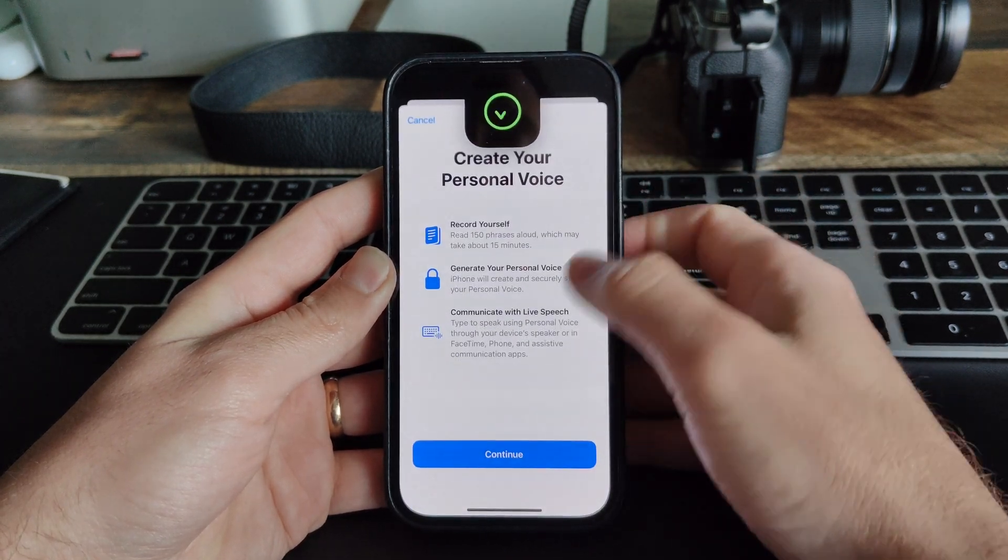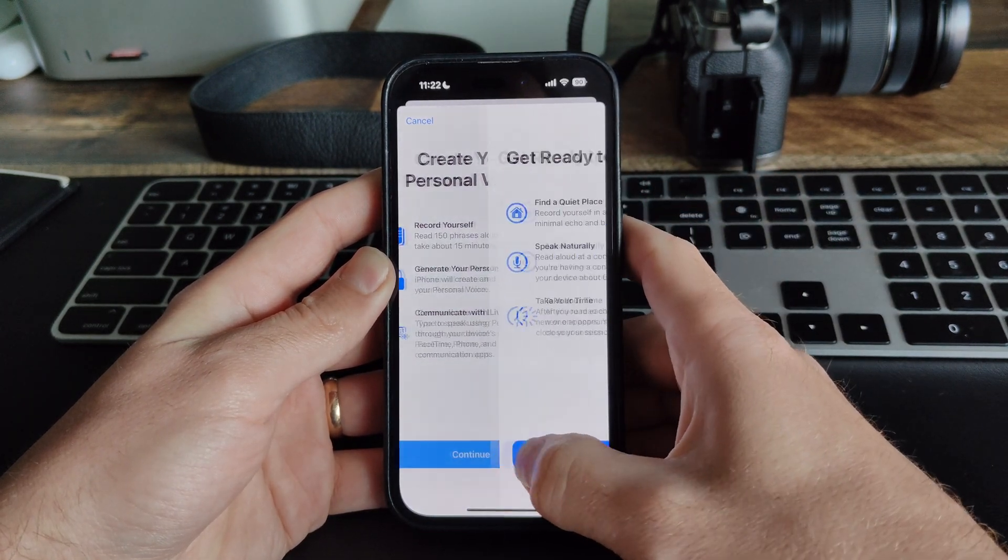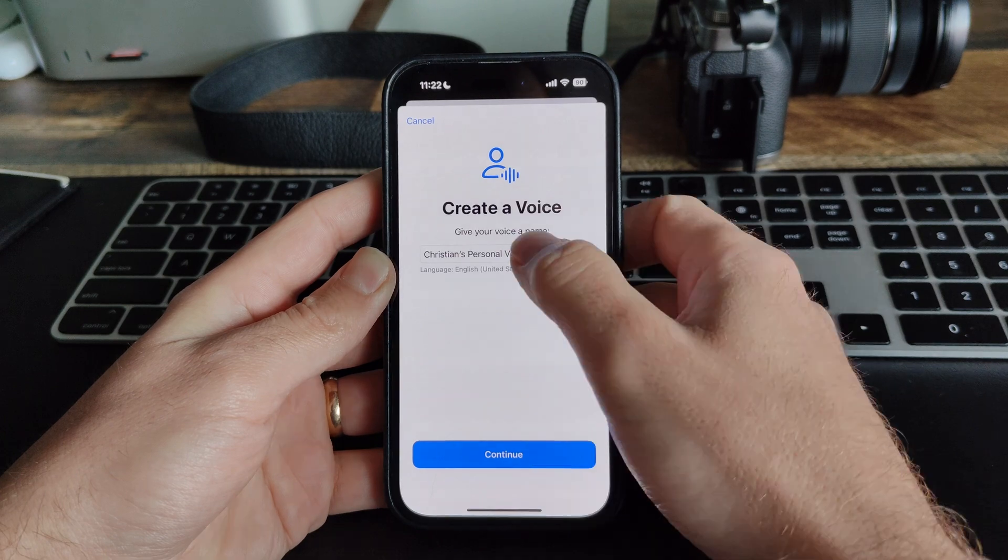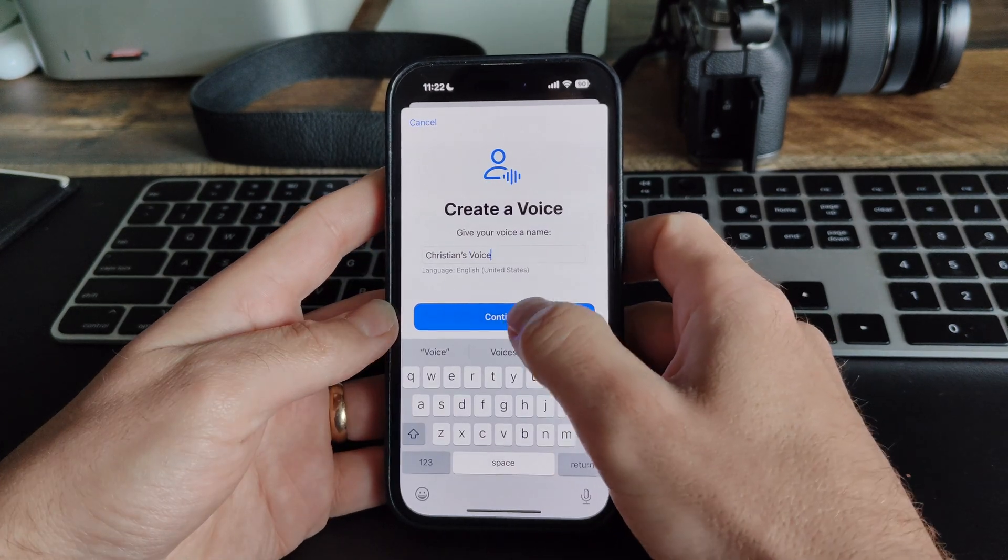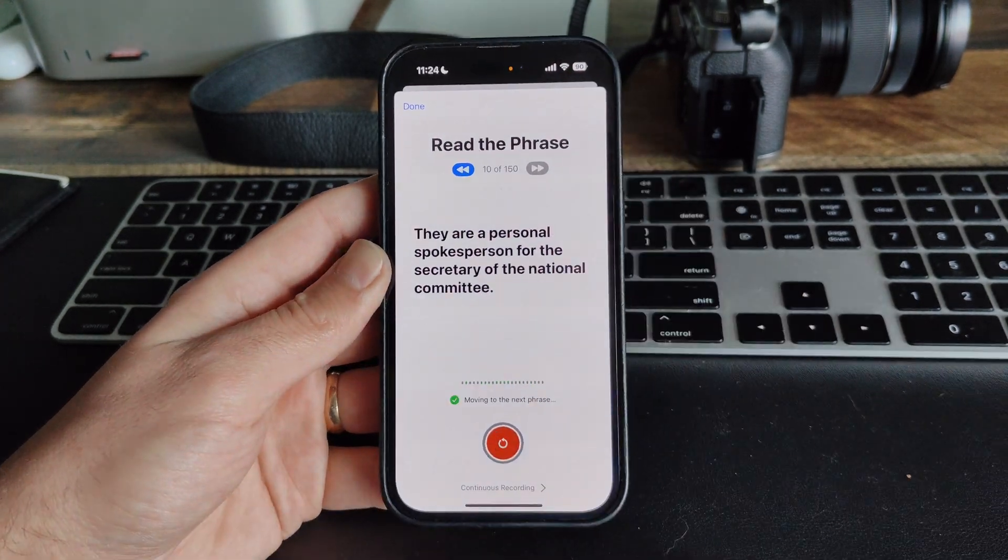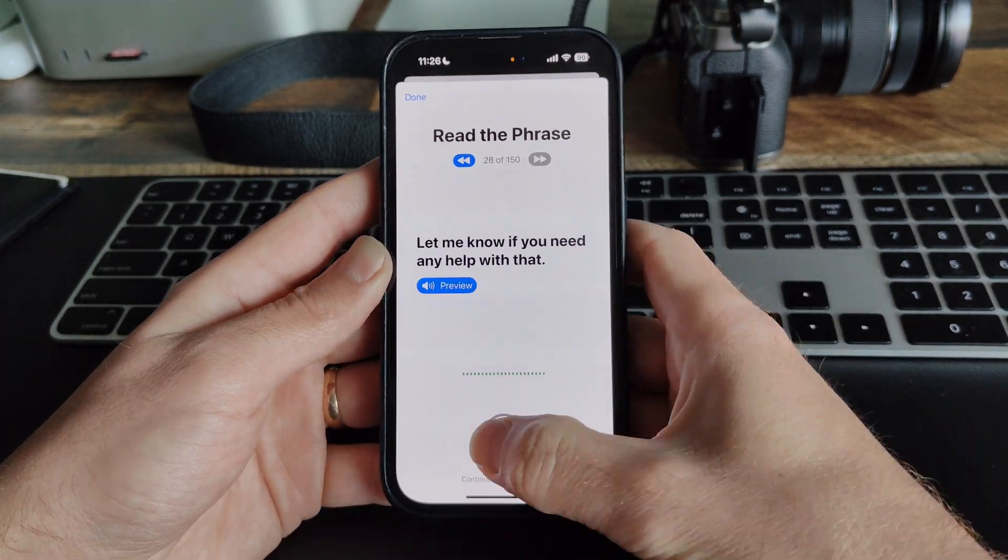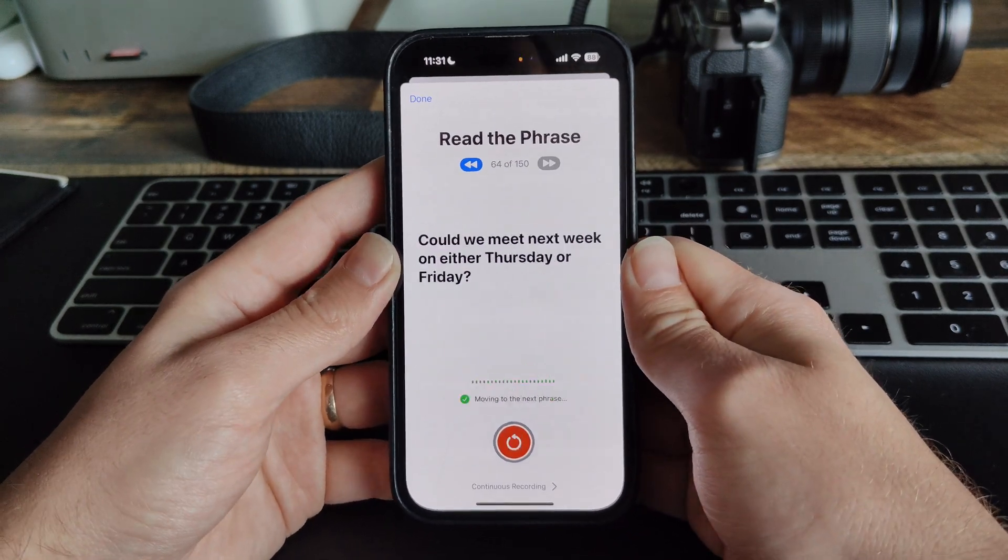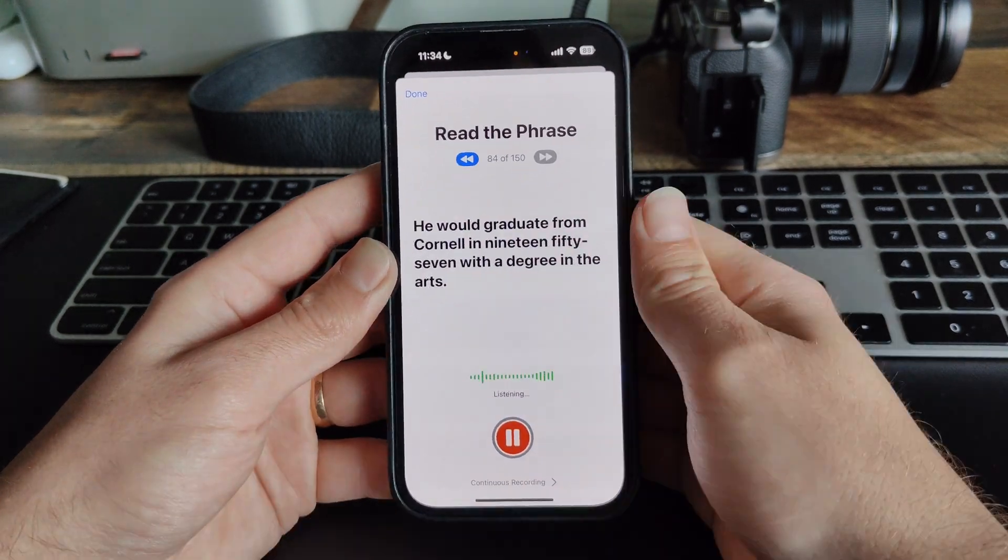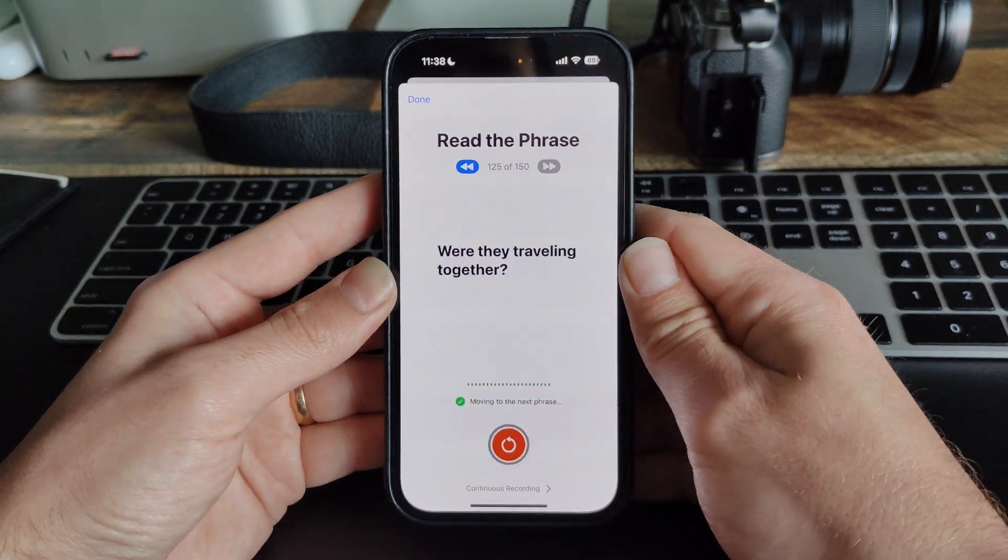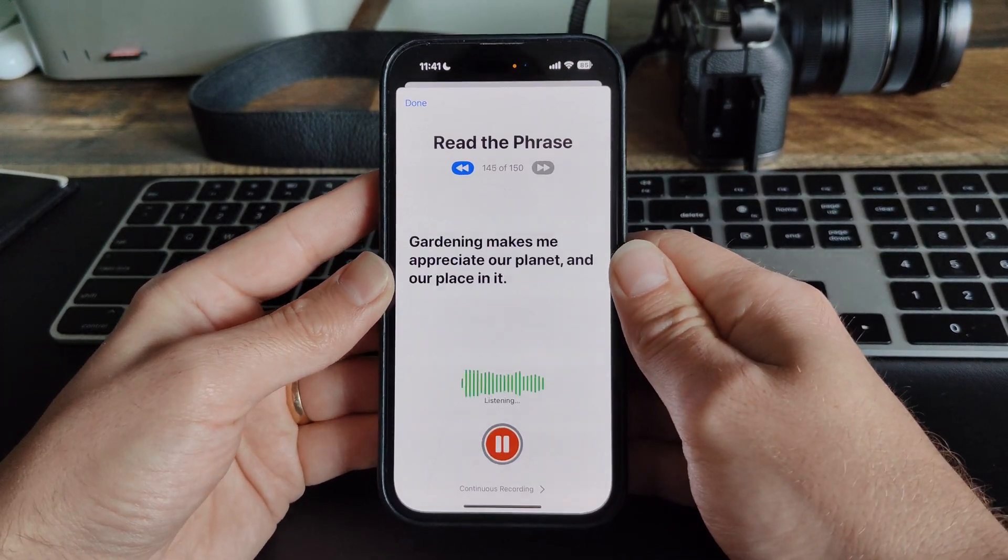Follow the prompts, tapping continue twice, then giving your voice a name. Then tap the record button, reading out the phrases that appear on the screen. Only read prompts when you see that the device is listening. You'll have to read 150 different prompts, which can indeed take a while.